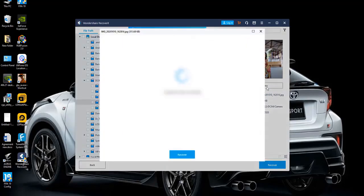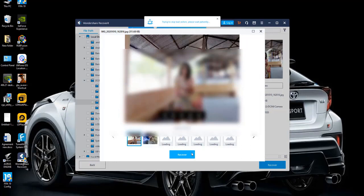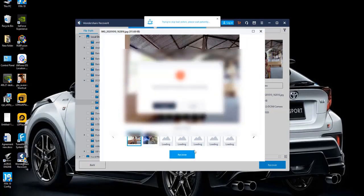Keep in mind that you can recover up to 100MB data free with Recoverit. If you need to recover more than 100MB, you may need to purchase the premium version.